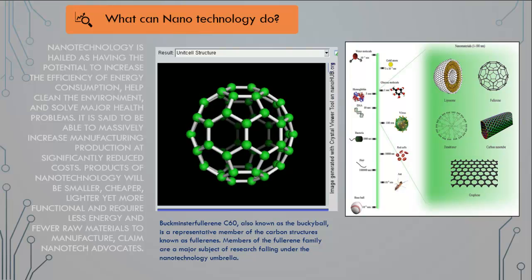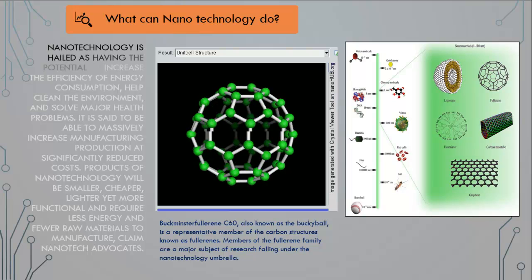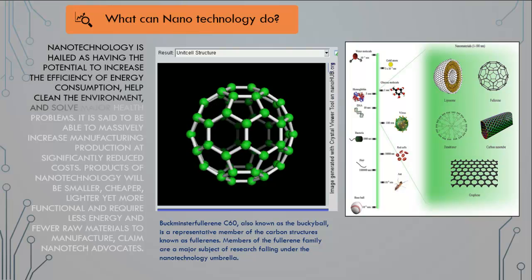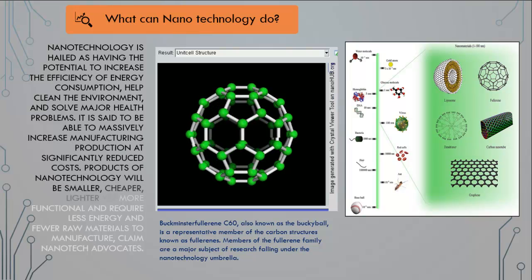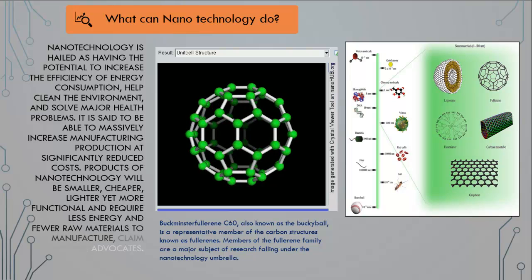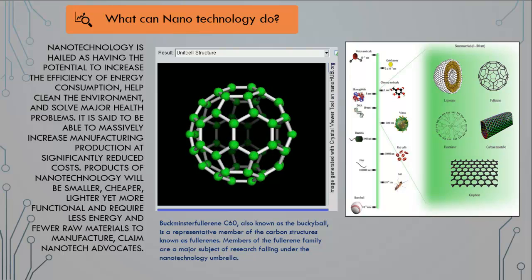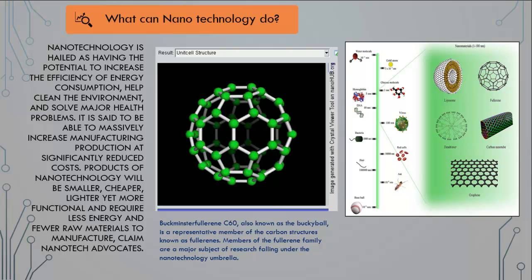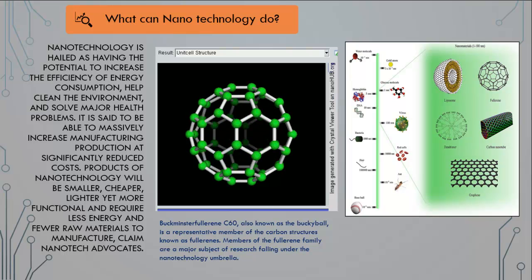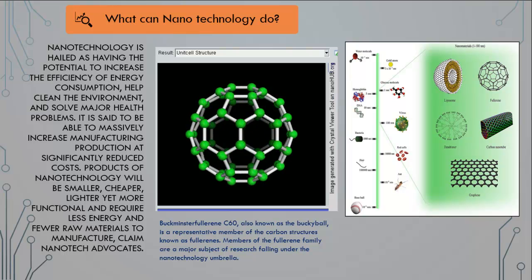What can nanotechnology do? Nanotechnology is hailed as having the potential to increase the efficiency of energy consumption, help clean the environment, and solve major health problems. It is said to be able to massively increase manufacturing production at significantly reduced costs. Products of nanotechnology will be smaller, cheaper, lighter yet more functional and require less energy and fewer raw materials to manufacture, claim nanotech advocates. Buckminster Fullerene C60, also known as the Bucky Ball, is a representative member of the carbon structures known as Fullerenes, a major subject of research under the nanotechnology umbrella.